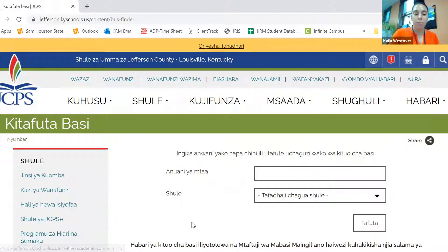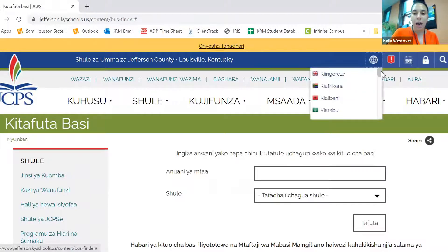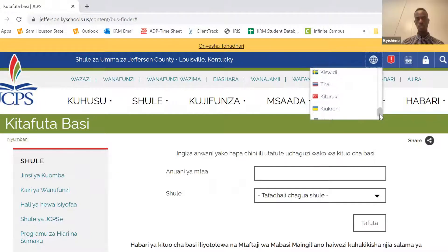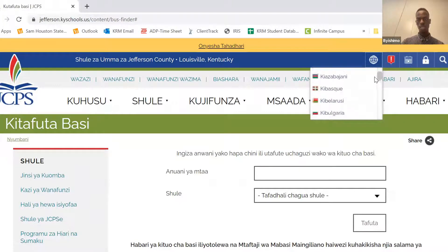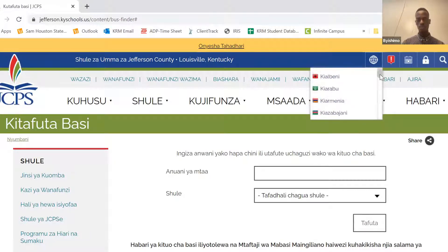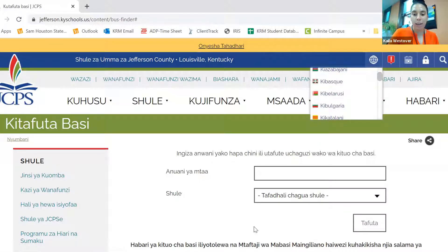So when you go to the page, it will be in English, but if you click this button right here, it will give you the option to find Swahili. So once you click it, it will all be in Swahili.